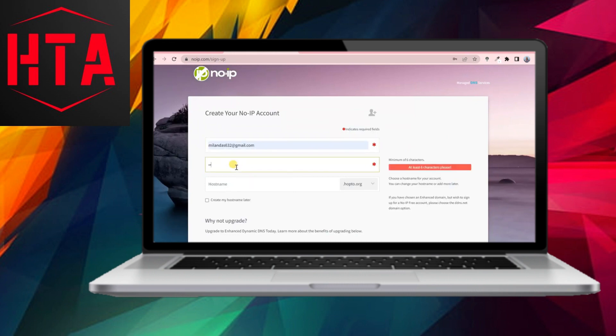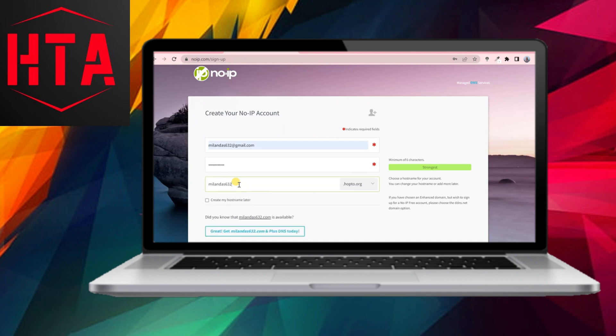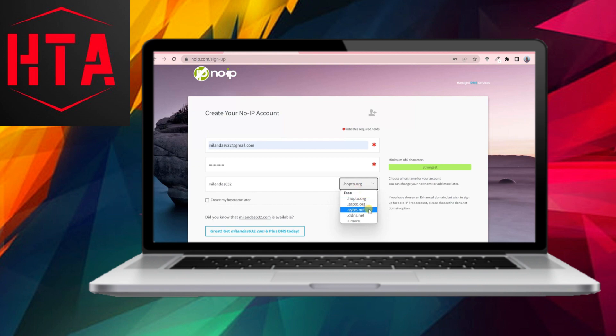To get started, you need to create a NoIP account. Click on the provided link to access the NoIP website. Upon reaching the website, click on the Sign Up option. Input your email address, create a password, and choose a hostname.